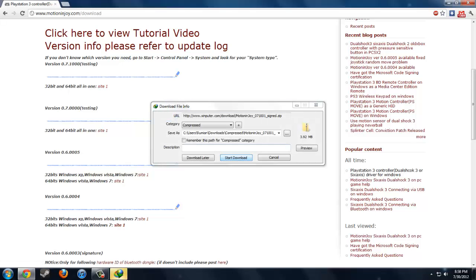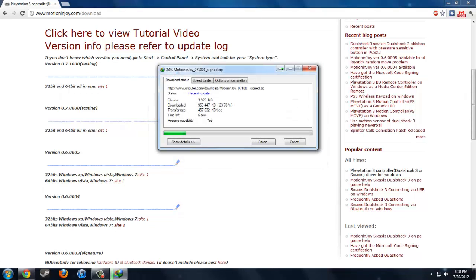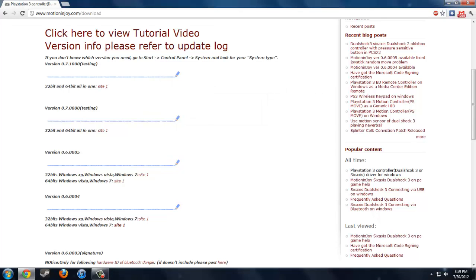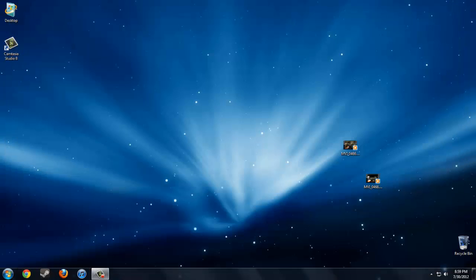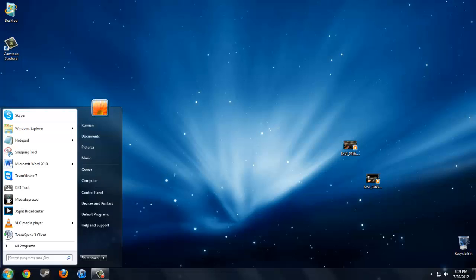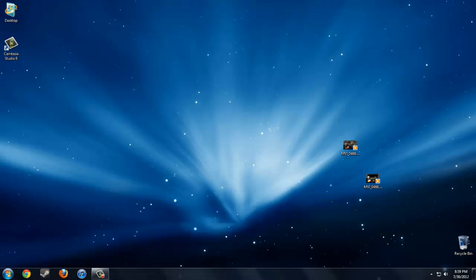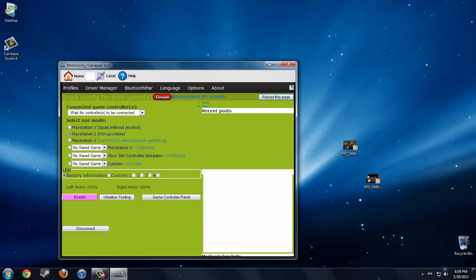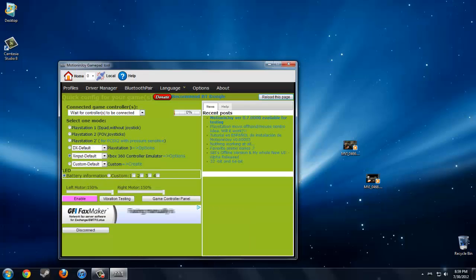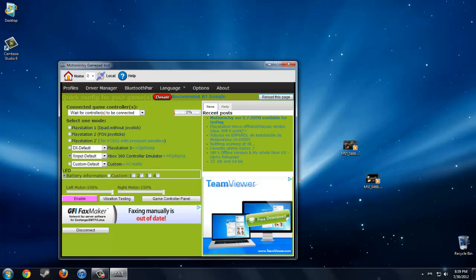Start downloading. I already have it downloaded so I'm just going to cancel it. After downloading, all you gotta do is install it which is pretty easy. After installing it, this is what you'll get: DS3 tool. So start DS3 tool and connect your PS3 controller to your PC with the USB cable.